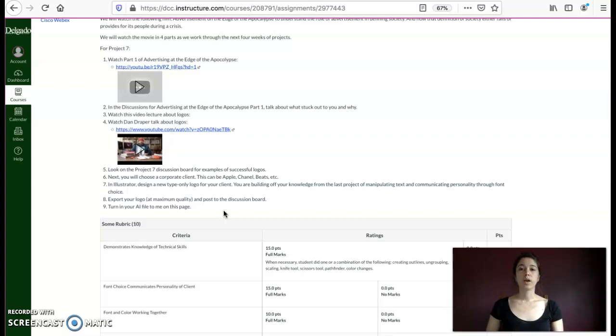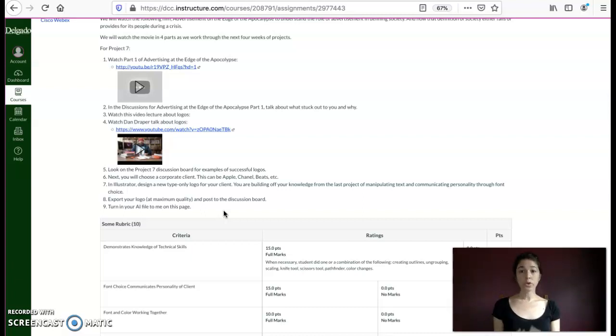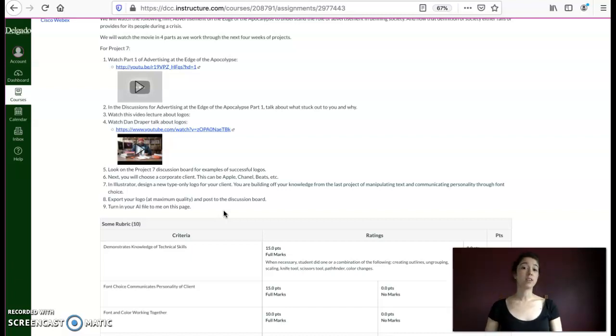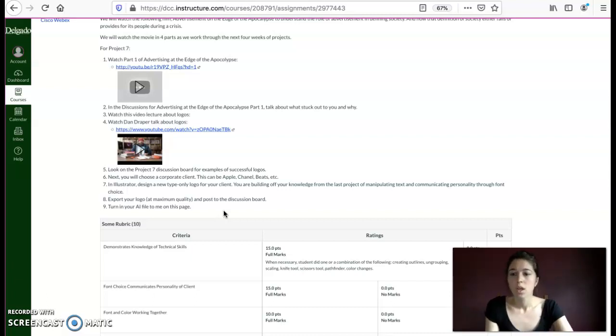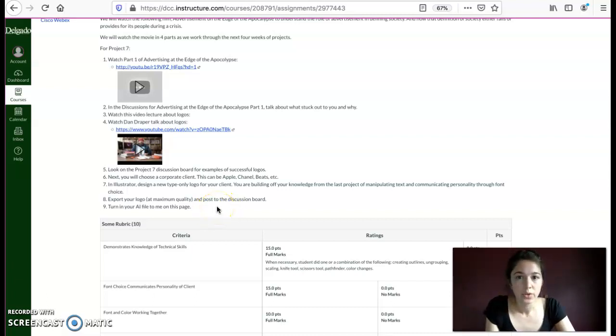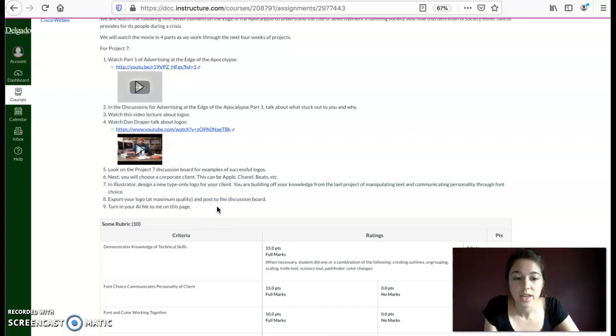Since we don't have access to Suitcase Fusion or Universal Type Client, I recommend dafont.com. D-A-F-O-N-T dot com. So you can do that, download it, install the font. It's really easy and you can use that in Illustrator.